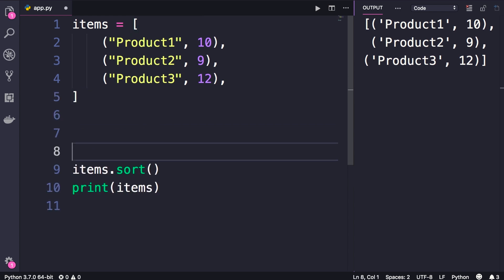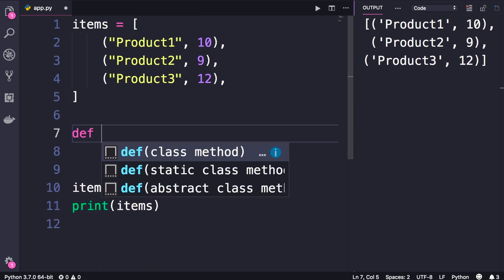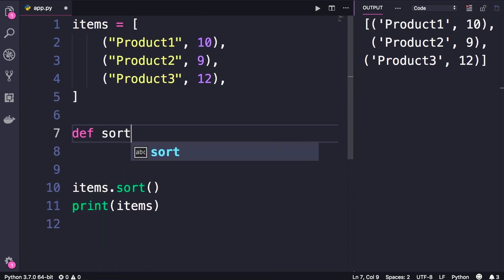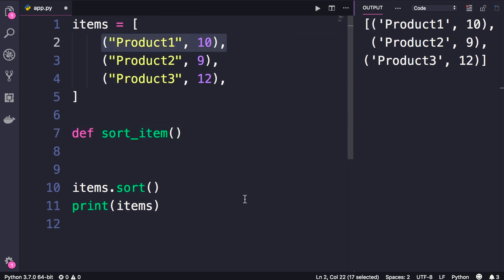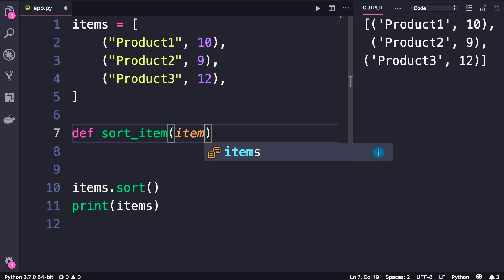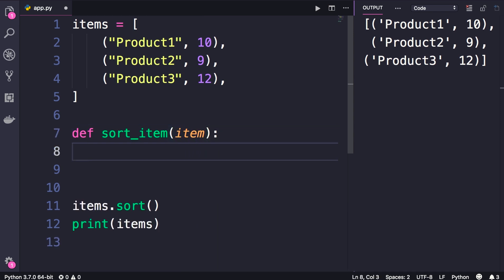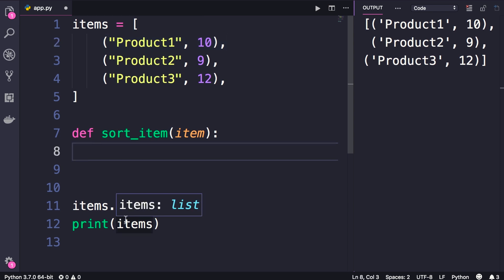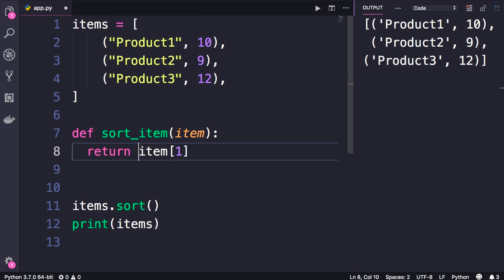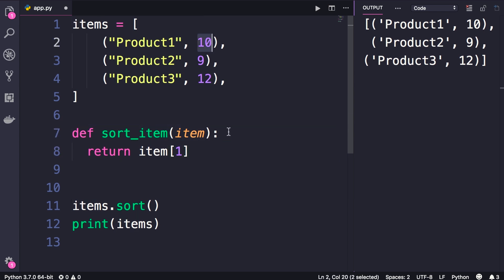So here I'm going to define a function. Let's call it sort_item. This function should take an item like this tuple, there you go, and it should return a value that will be used for sorting. In this example, let's imagine we want to sort these items based on their price. So if each item is a tuple, we can get the price using square brackets of 1. So we'll return item of 1. So all this function does is that it takes an item and it returns its price. Now Python is dealing with a list of numbers and it can easily sort that list.